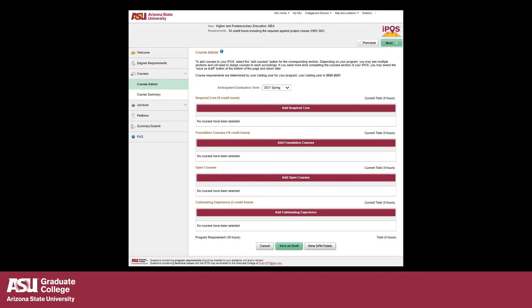You will now be taken to the Course Admin tab. Select the term you plan to complete your degree program from the Anticipated Graduation Term drop-down menu. The Course Admin tab allows you to enter courses you will take and apply towards your degree.